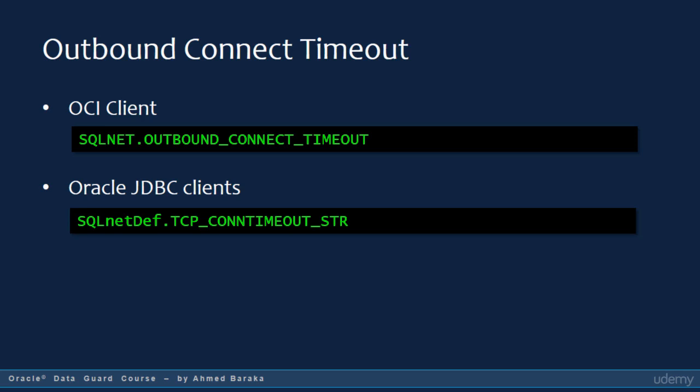If your client is Oracle JDBC, set the data source property sqlnet.diff.tcp_contimeout_str, as shown in the slide. Generally speaking, it is recommended to set this parameter to 3 seconds.